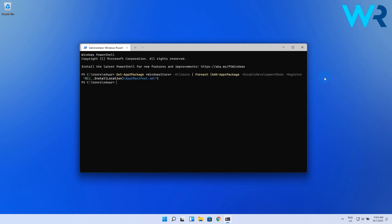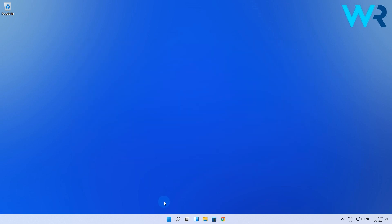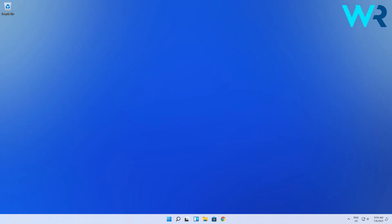Afterwards, close the PowerShell, then click on the Windows button, select the Power button and then choose to restart.